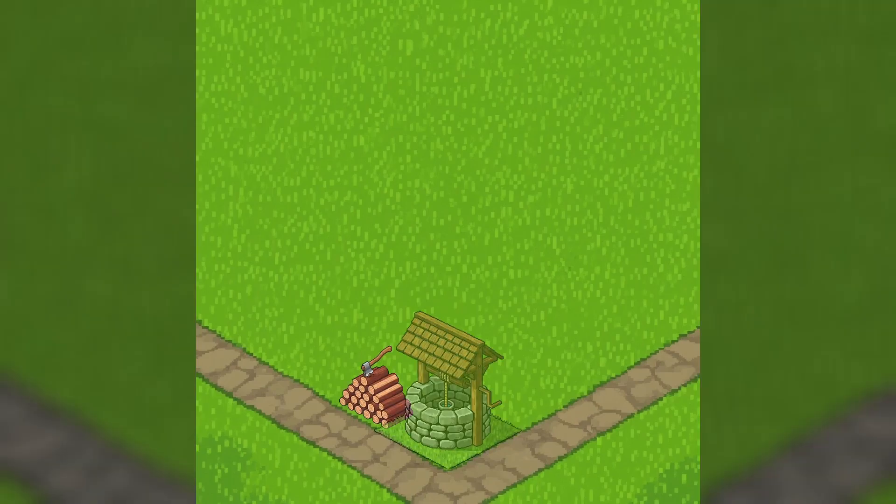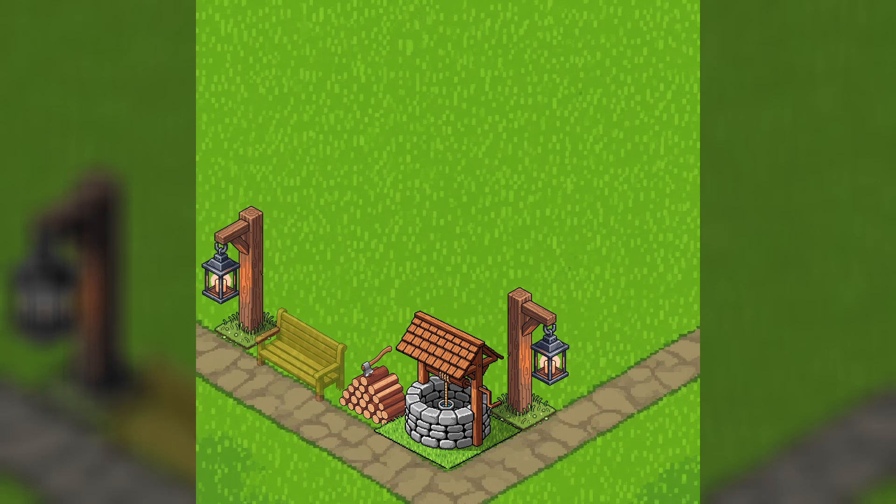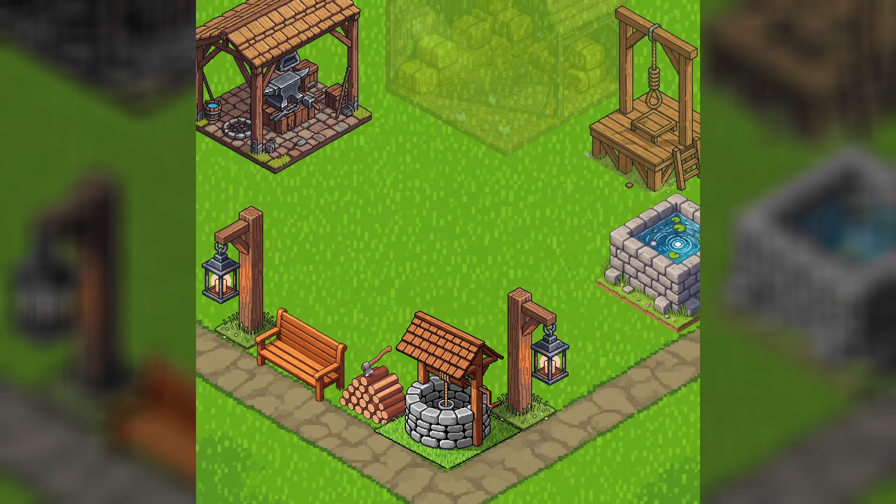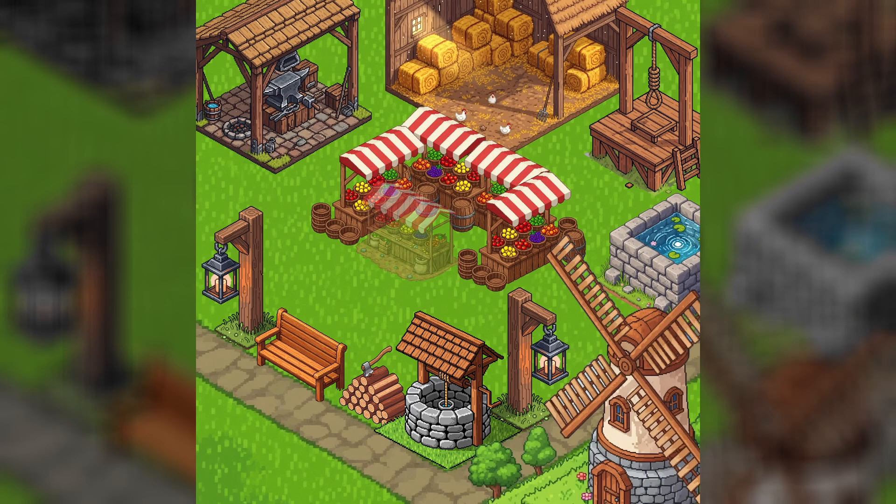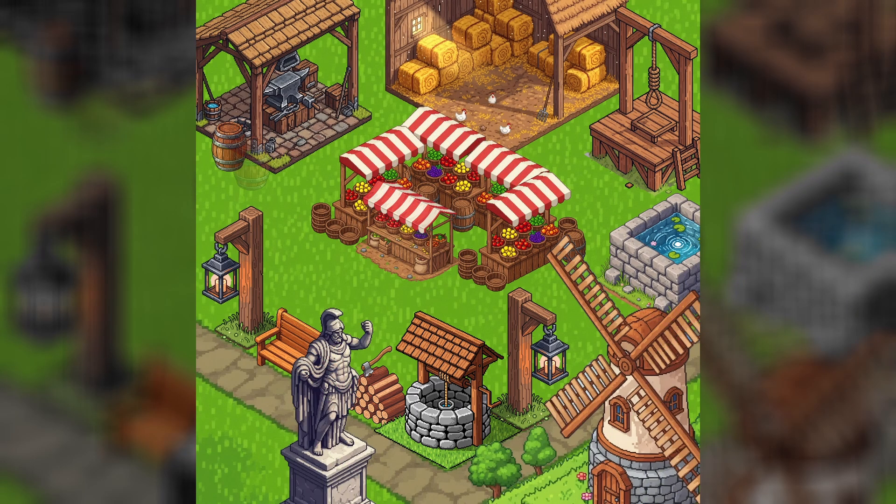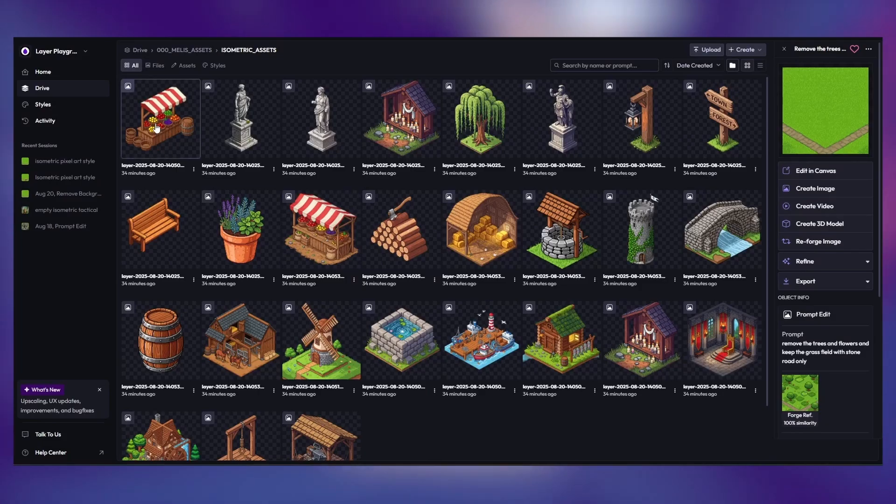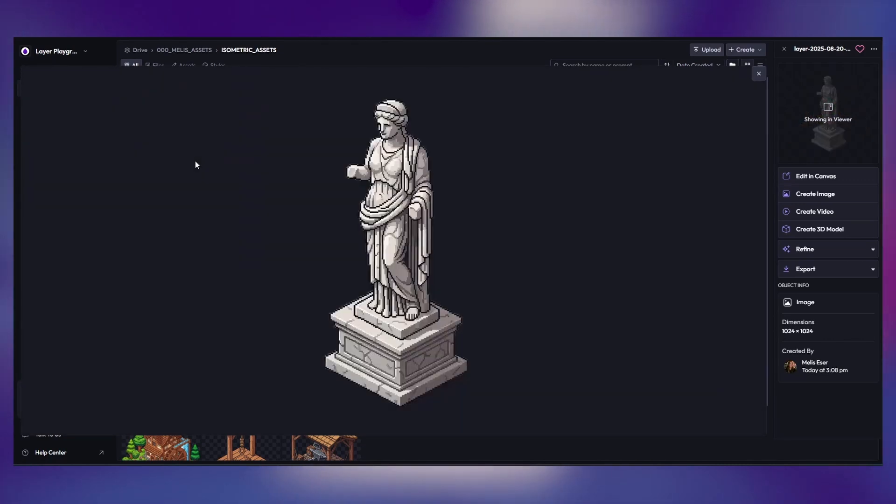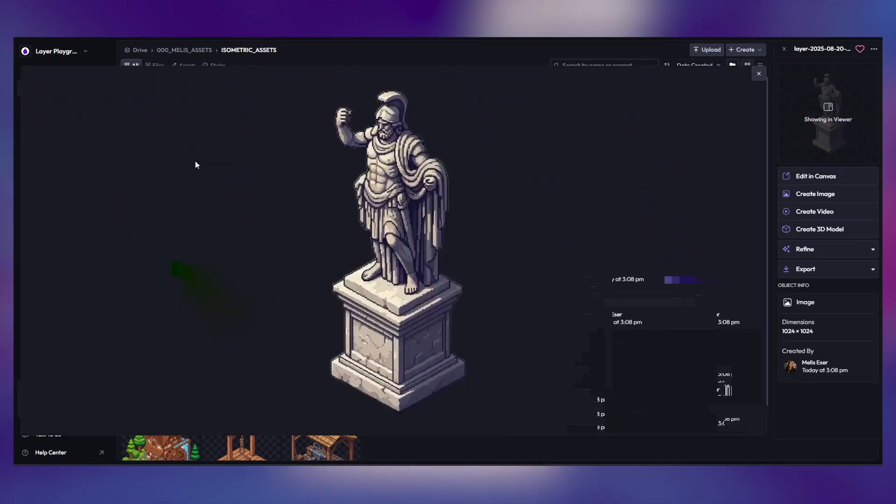Isometric assets are all about perspective, clarity, and consistency. In this video, we'll walk through the best practices to create clean, consistent isometric assets step-by-step. First, every asset must follow the same isometric angle and perspective. Keep your objects centered.